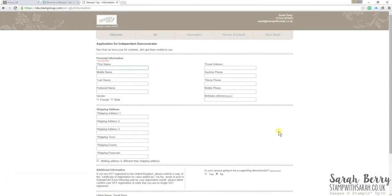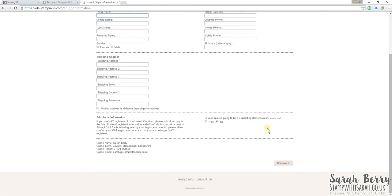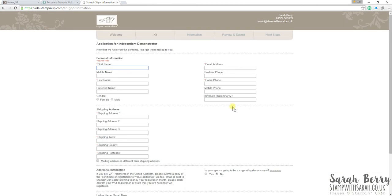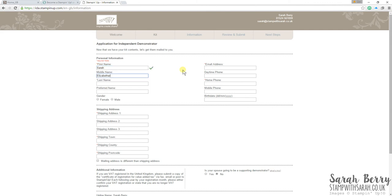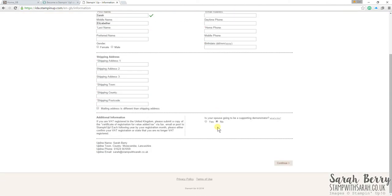So, once I've clicked next, or I think it was continue, this is where you enter your personal information. So, I don't need to tell you what that is, but just start typing. Once it's all filled out, for your personal information, you then go to click your shipping address. So, this is the address you would like your starter kit to be delivered to.